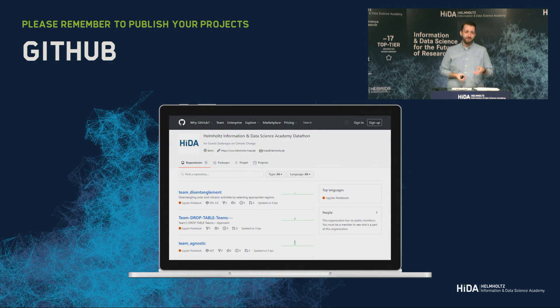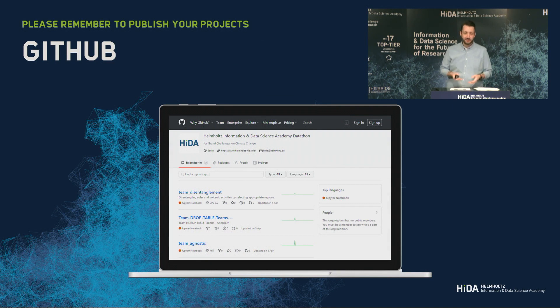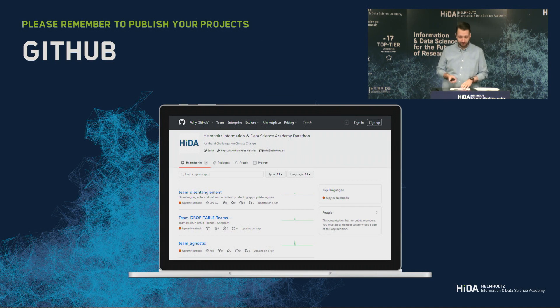As mentioned yesterday, we have GitHub. Some of you already used it. If you didn't, just remember to put your projects there whenever you get the time — it can even be after the event.